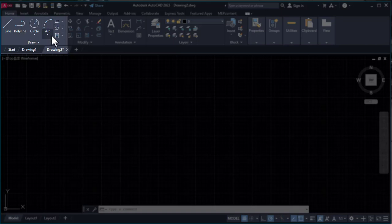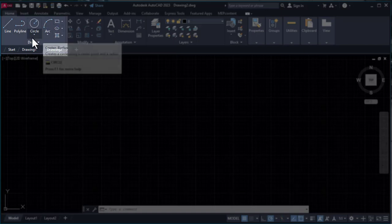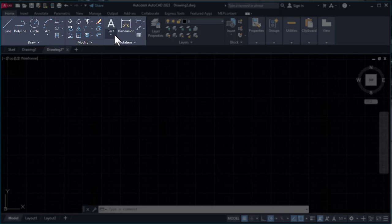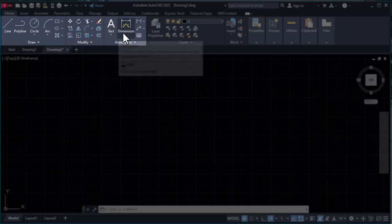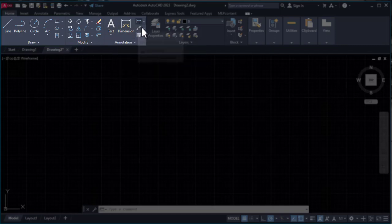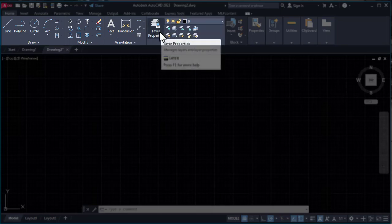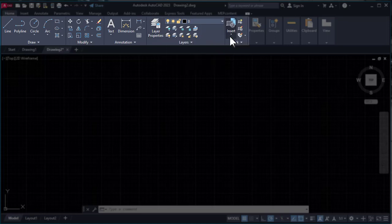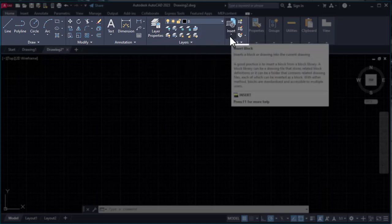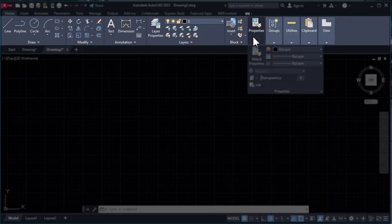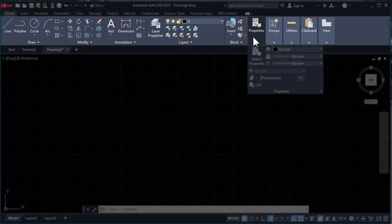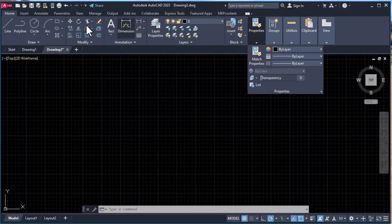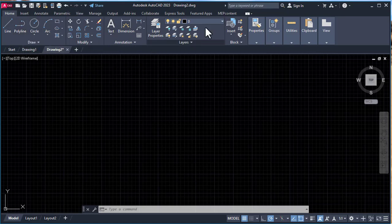In Home we have Draw tools to create different drawing commands. There are Modify tools to modify those draw commands—we can scale, copy, apply fillet, or explode objects. In Annotation we can add text, dimensions, leaders, and tables. In the Layer panel we arrange our drawing into different category layers.